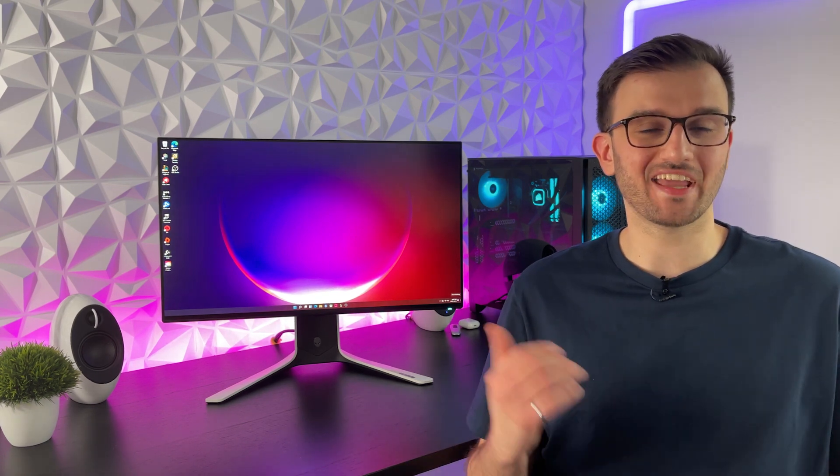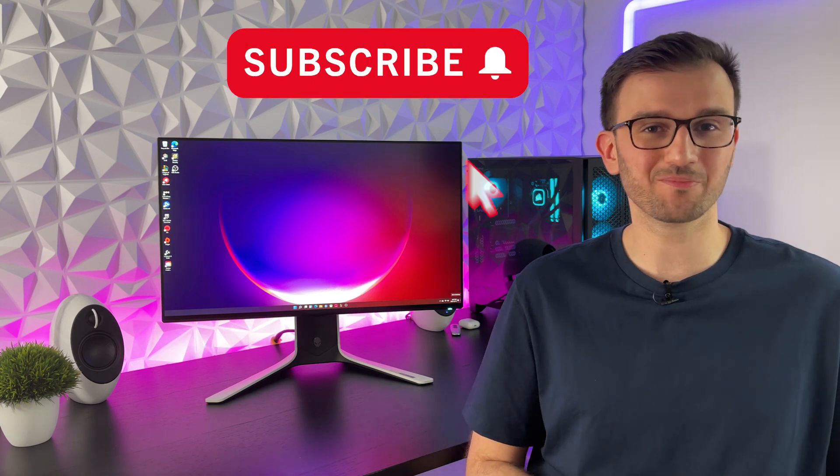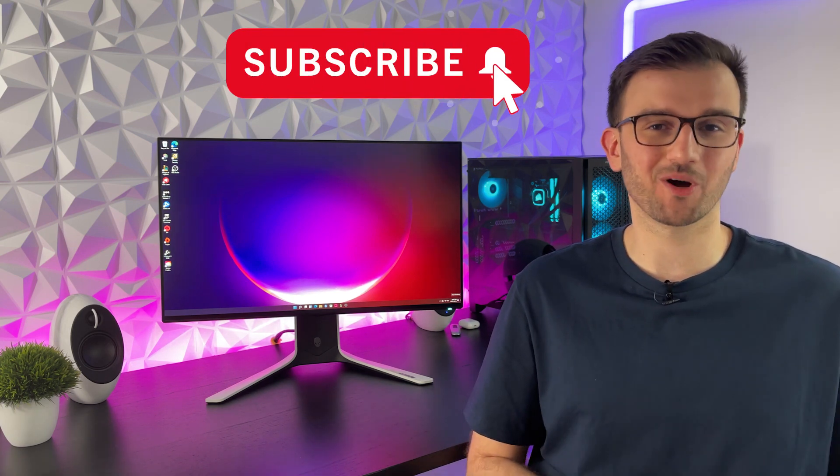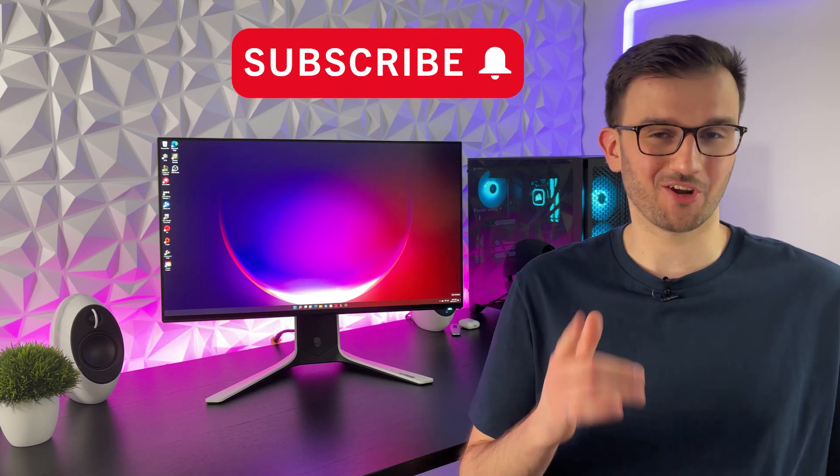And that was all for our review of the AW2721D. If you did enjoy this video, don't forget to hit the like button and I do tons of reviews on this channel for peripherals, mice, keyboards, monitors and even PCs. So if you're interested in all of that, don't forget to hit the subscribe button with the bell notifications on to keep up with the video uploads. Have an awesome day and I'll see you guys next time.